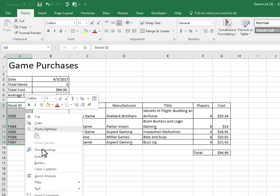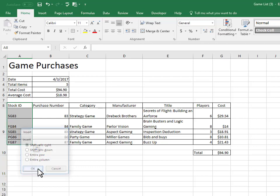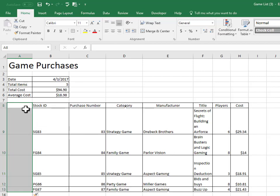and press insert. And then we have a few motion options. So where do I want to put these cells? And I'm going to say shift to the right by pressing OK. And then you can see that my information shifted to the right, and we have a new group of cells here.